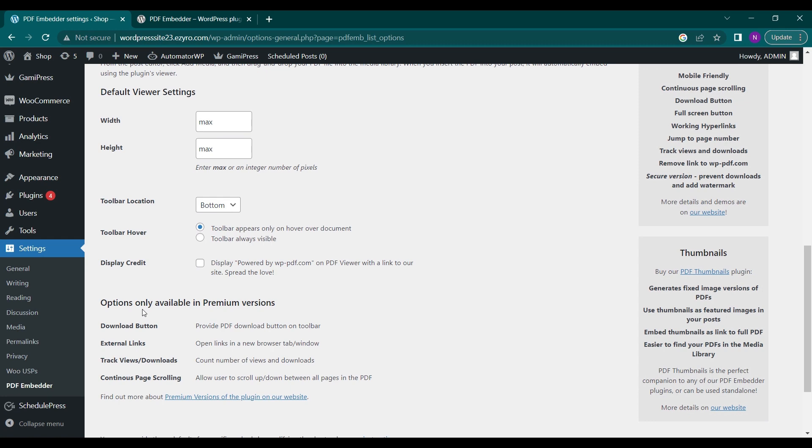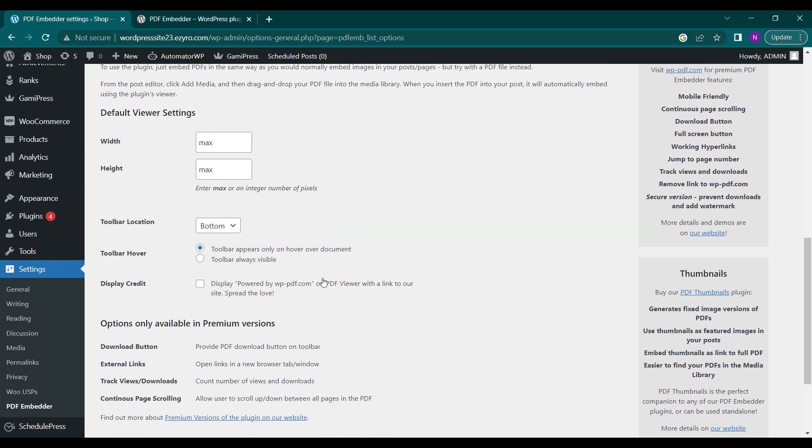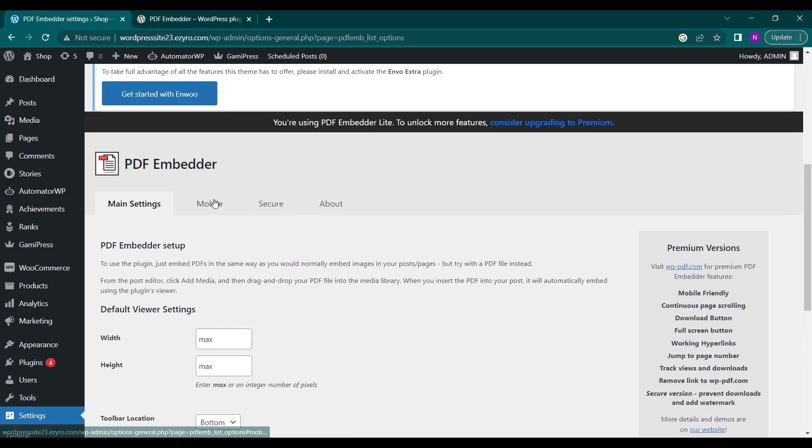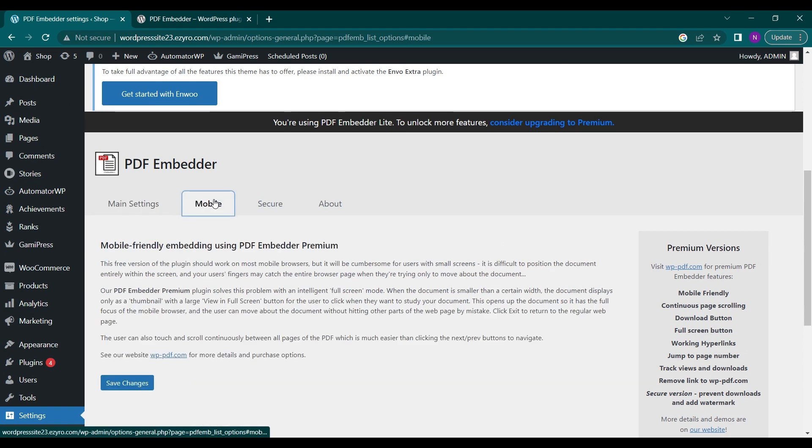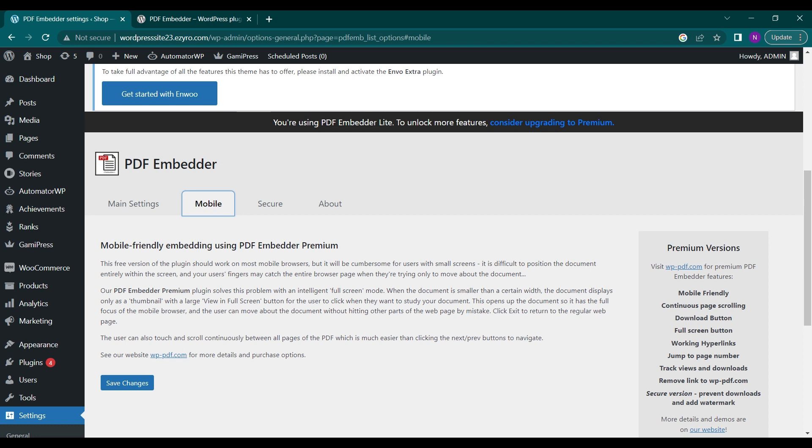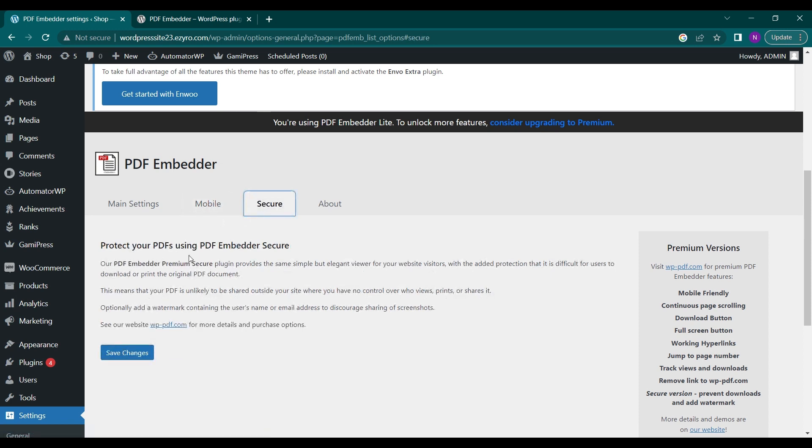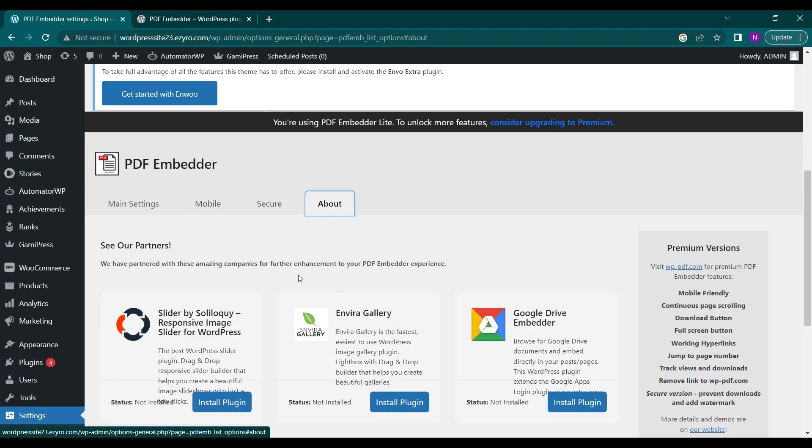This is available only in the premium version, so you have to buy its premium pack. This is mobile-friendly embedding, and you can save the changes here. You can use the premium version so that it does not have any difficulty with smaller screens. In the Secure tab, you can include PDF Embedder Secure, but you have to buy the premium package for it. This is the About section of the plugin.